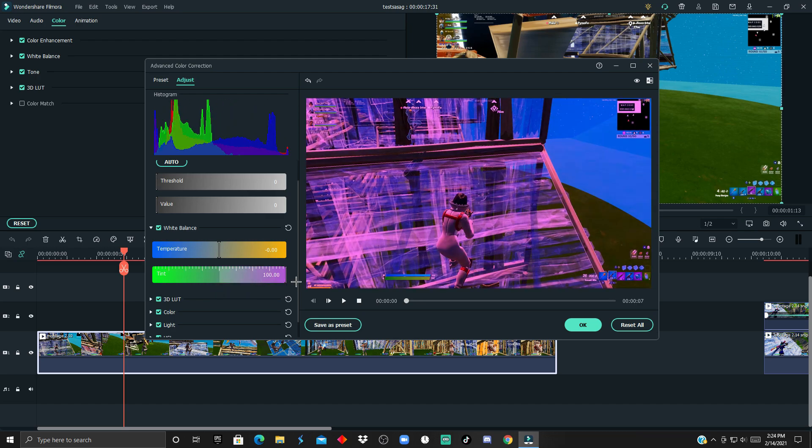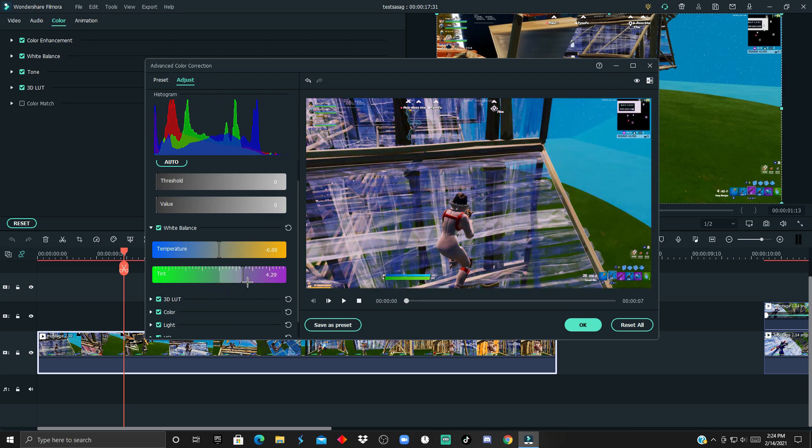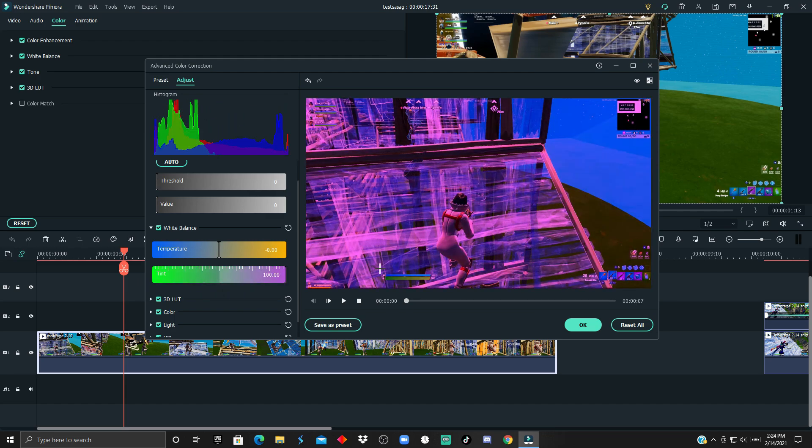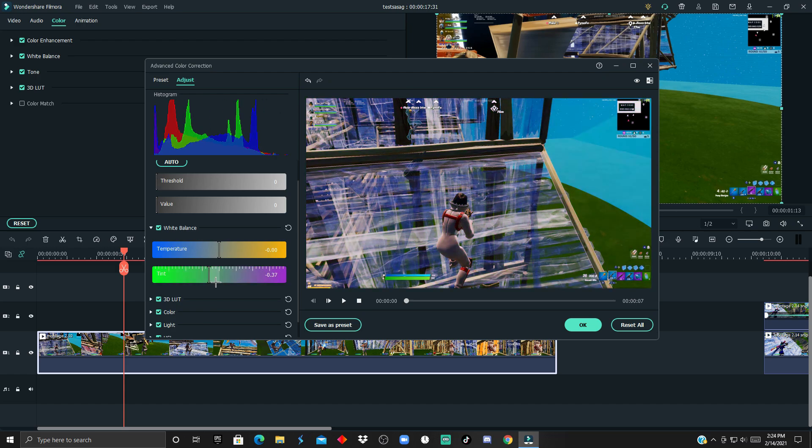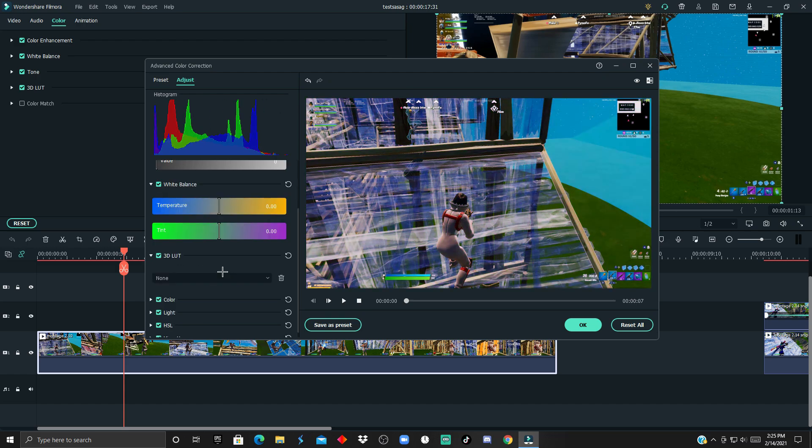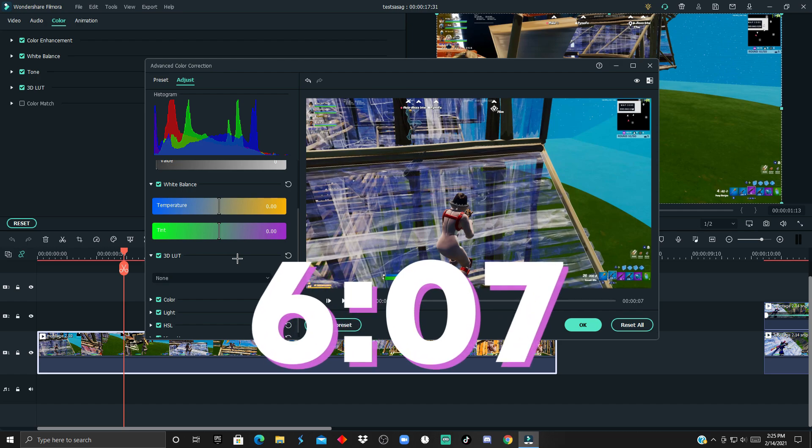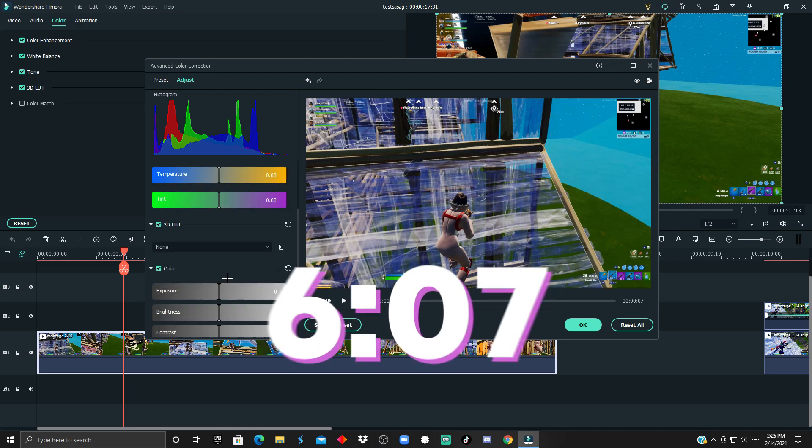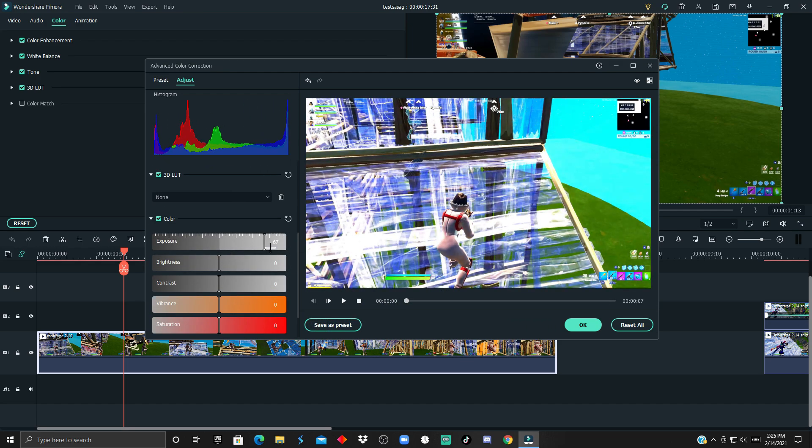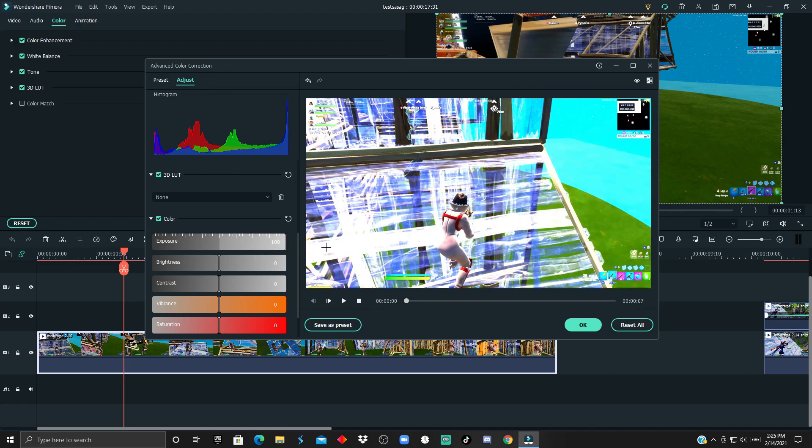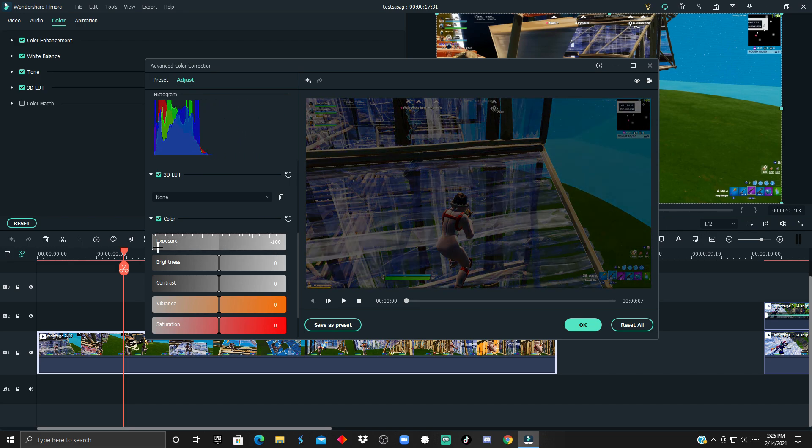The tint is basically the overall greenish or purplish color, and for the 3D look we're gonna be using that at the end of the video. For the color tab, the exposure is basically how bright something is, how exposed it is.